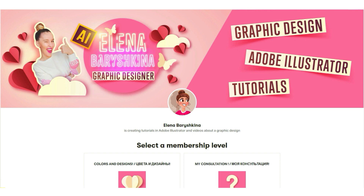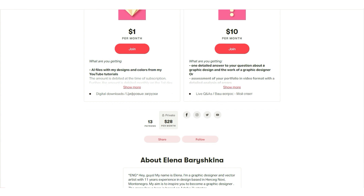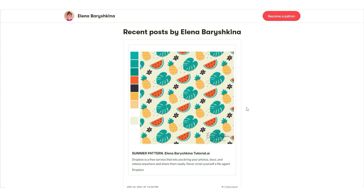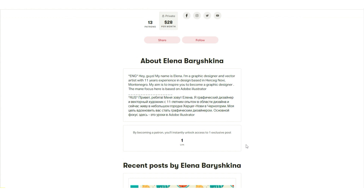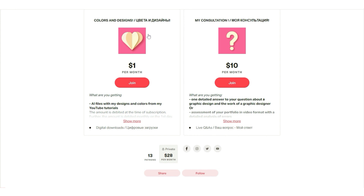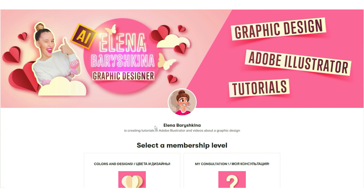Let's start the tutorial, but first a small change — the vector AI file with colors and original design of the tutorial is available only on my Patreon. A subscription costs only one dollar per month. I made this decision because people began to steal the original files of my tutorials, pass them off as their own, sell them on stocks, and put them in their portfolio. I set the lowest price at one dollar for those who really want to study. Now let's start the tutorial.